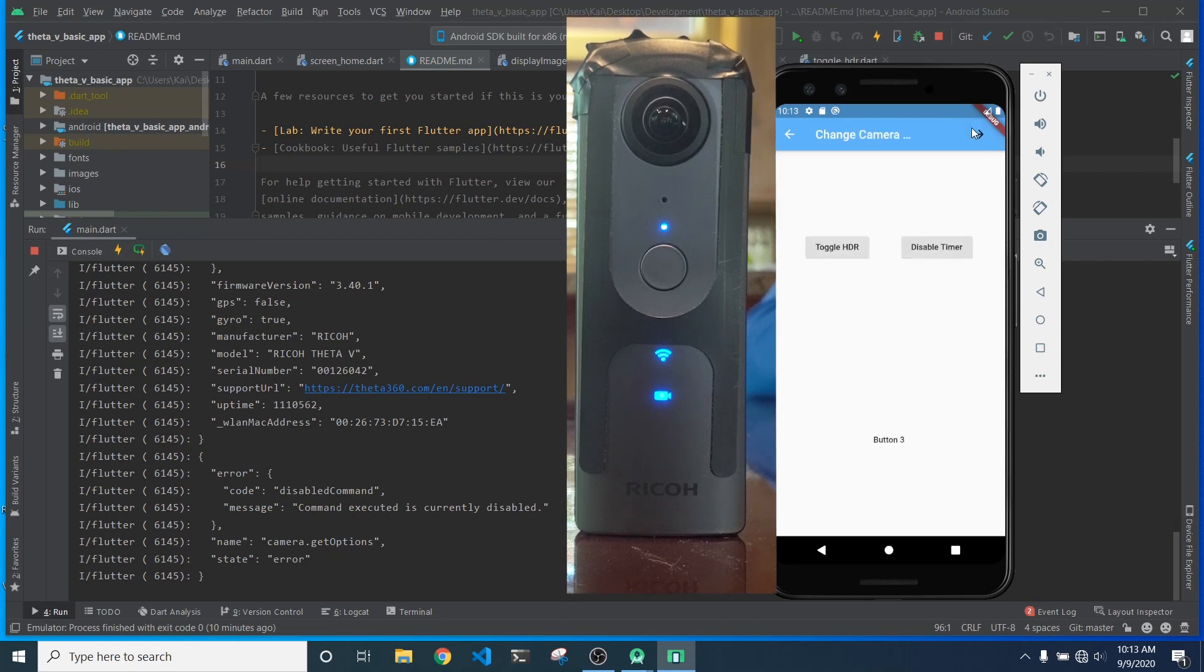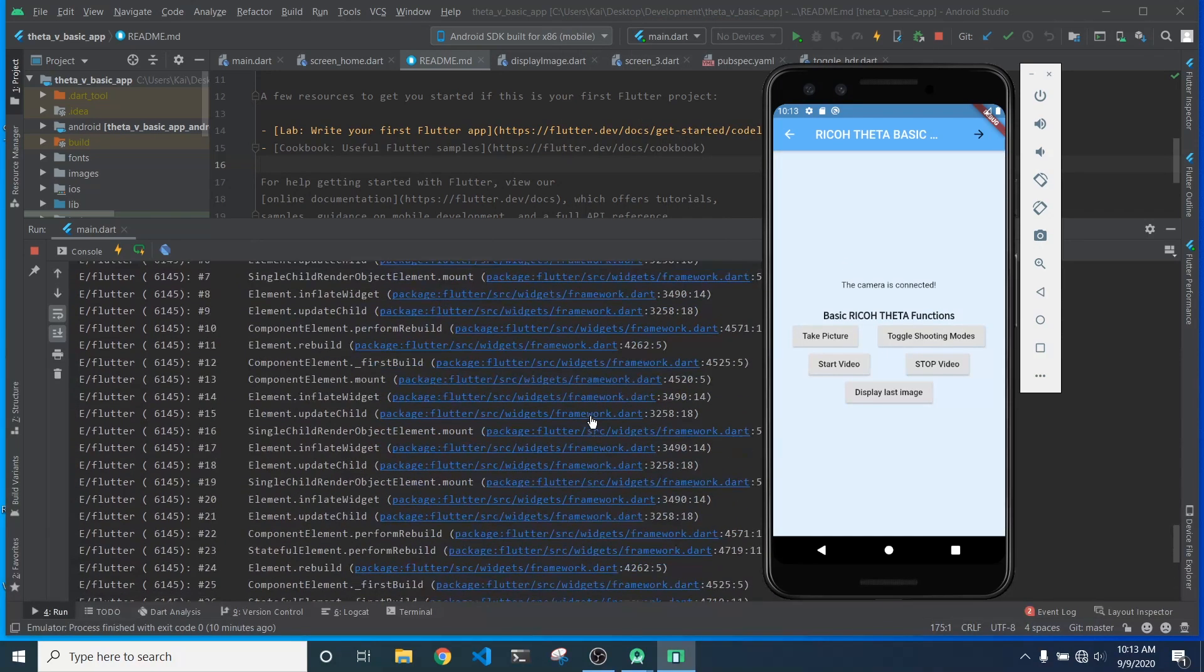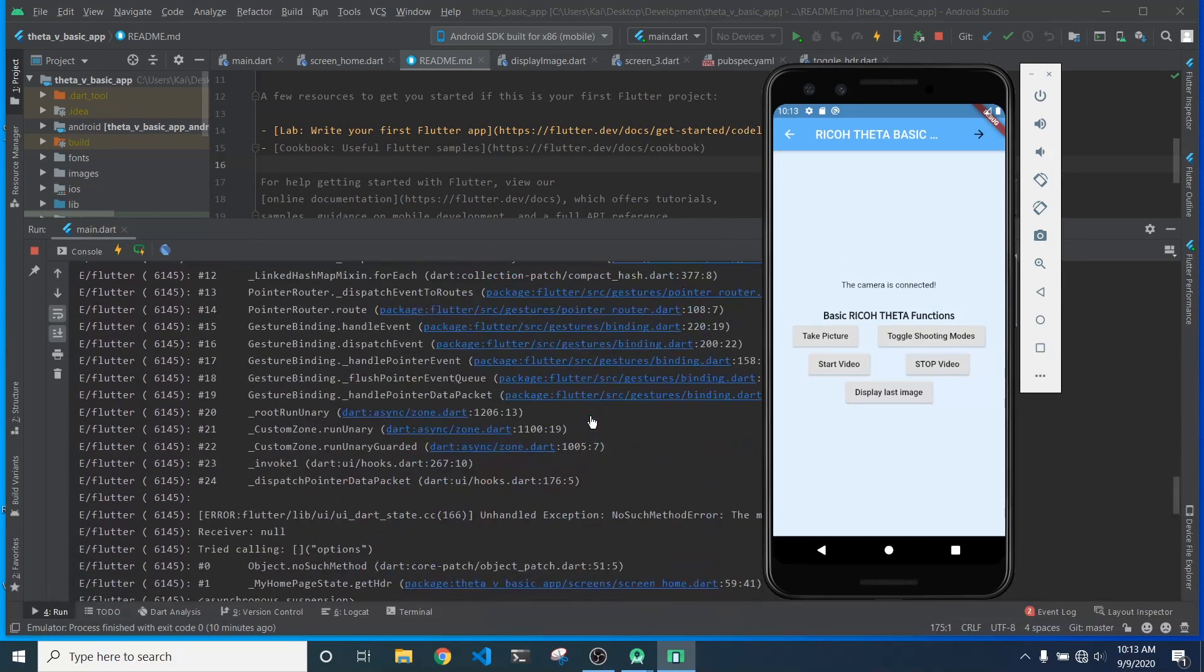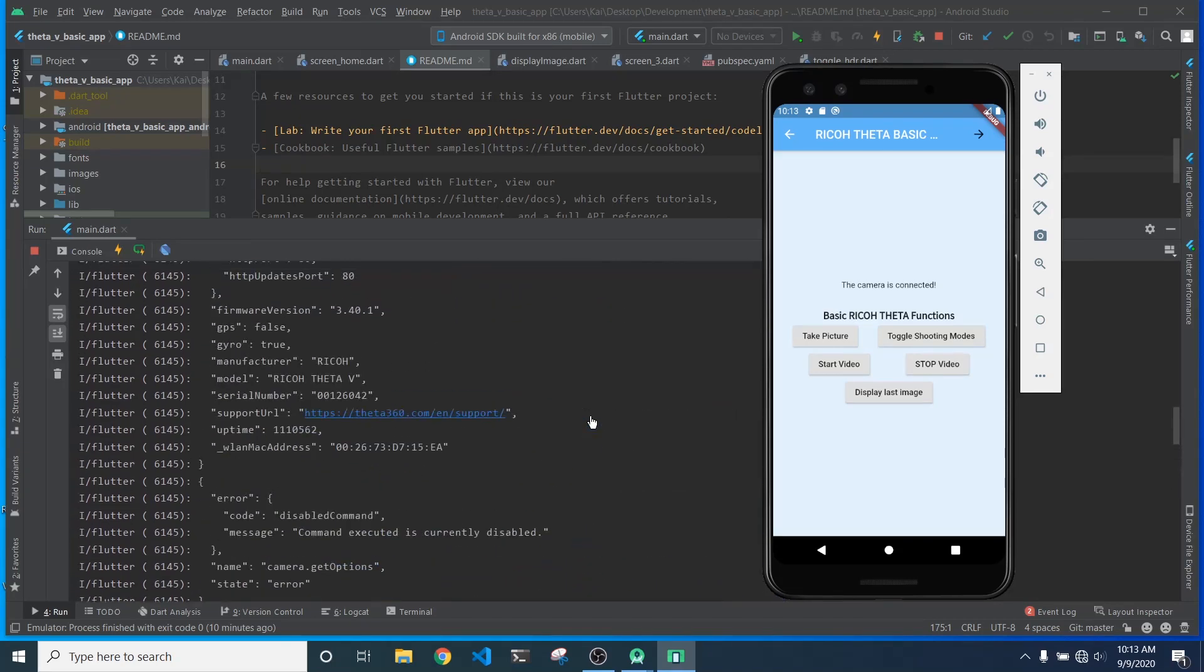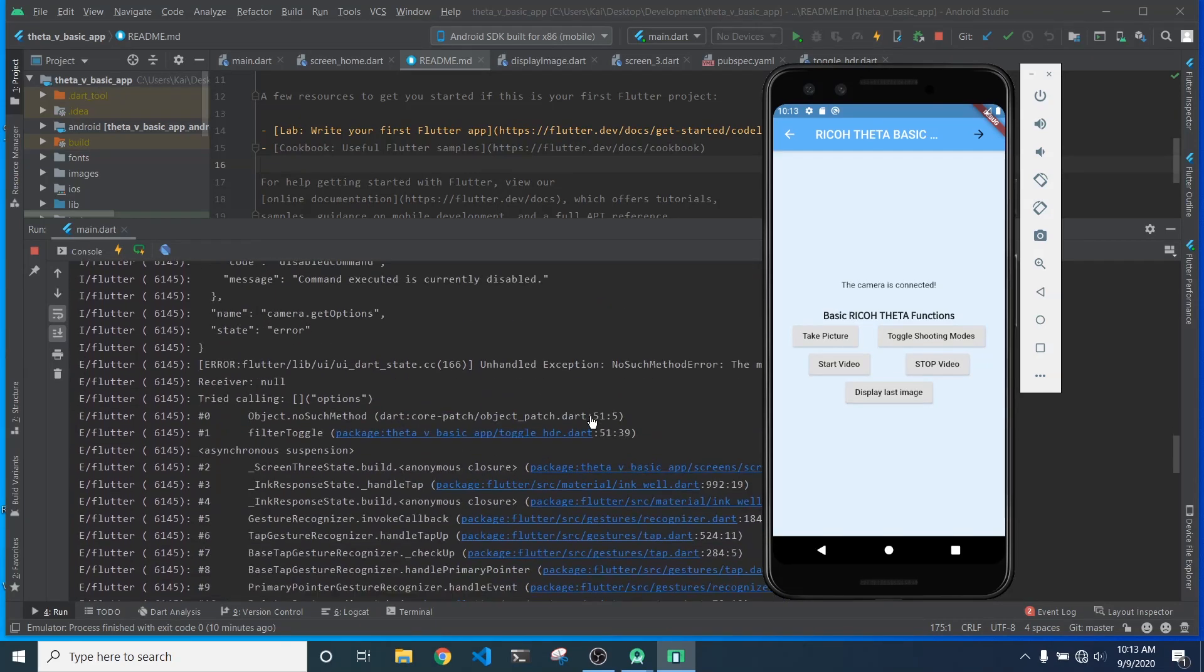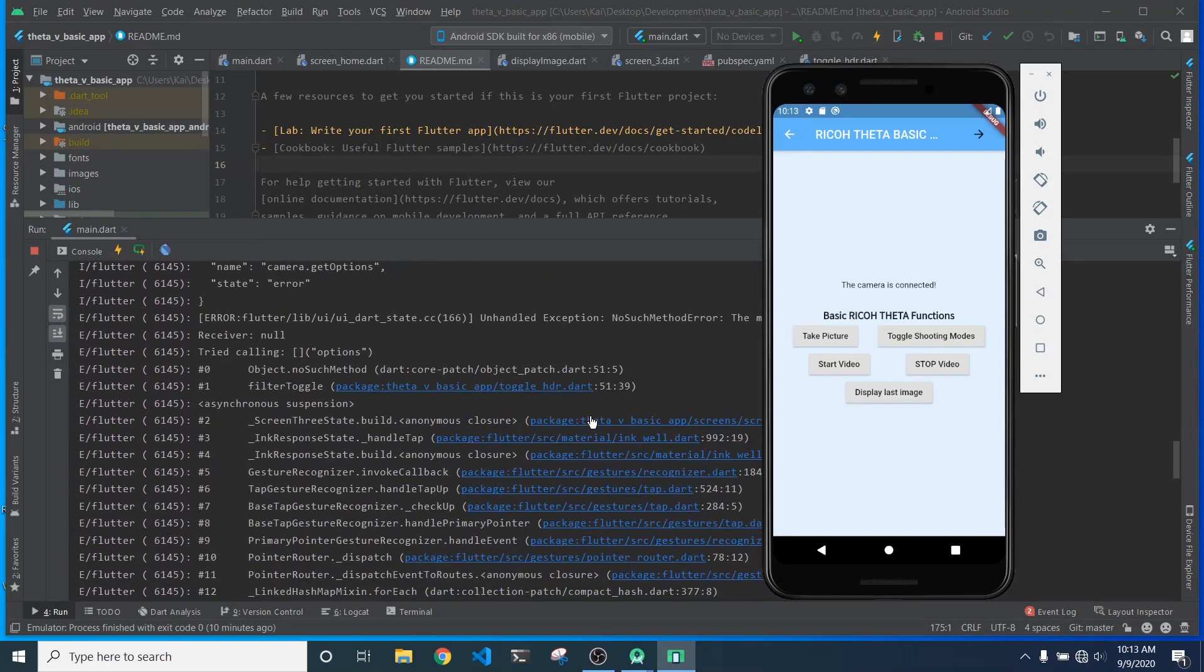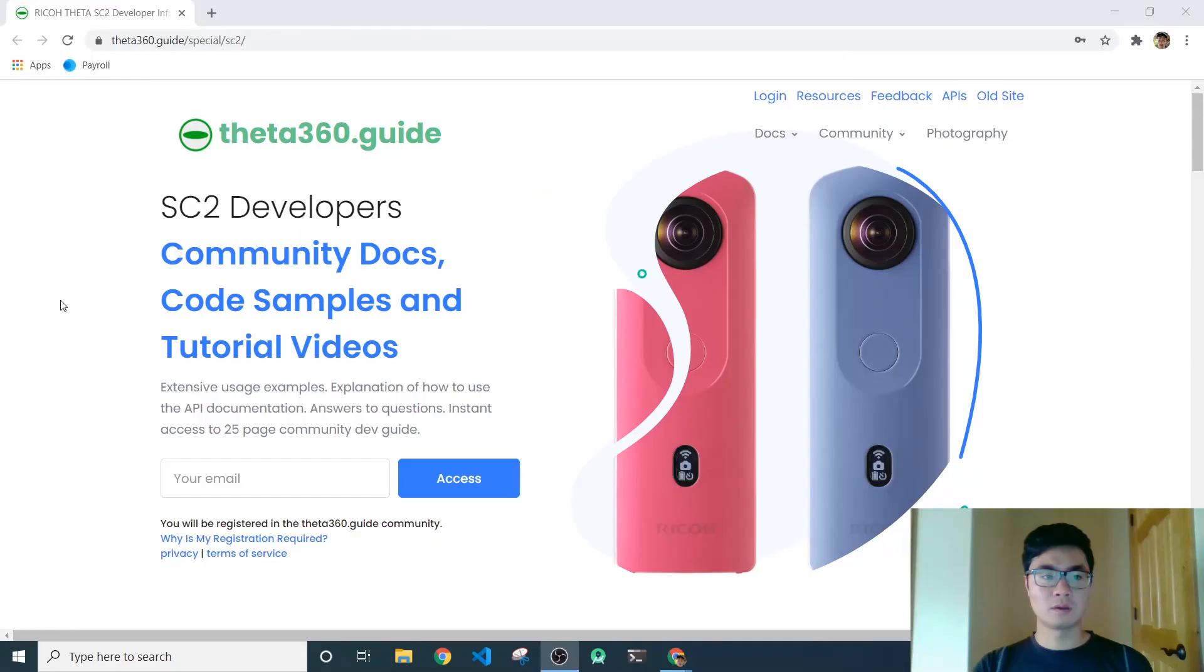So, the last thing I do is try to toggle HDR, and you can see in the console I get a pretty big error message, so I'm not really sure what this is. I think it's the difference between the API with SC2 and the V. So as you can see, there's kind of a lot of differences, even with the most basic commands of the Theta SC2.